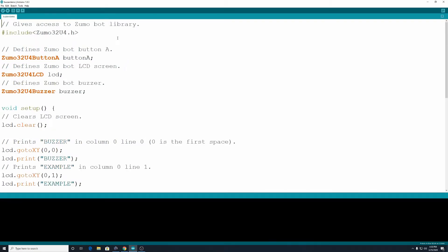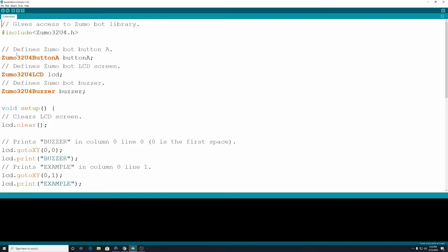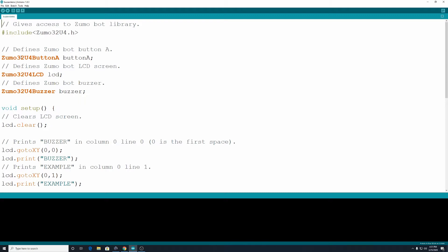We're going to start off similar to what we did last time, where we're going to define a few things up here at the top. We also need to include the Zumo library, so include Zumo32U4.h gives us access to those commands that are related to our Zumo Bot. And we are using Zumo32U4ButtonA, which we will refer to as ButtonA in our program.